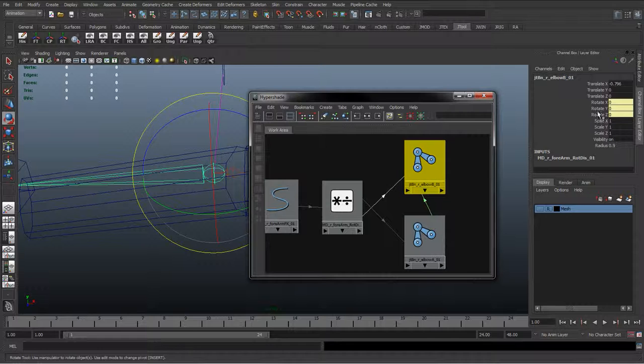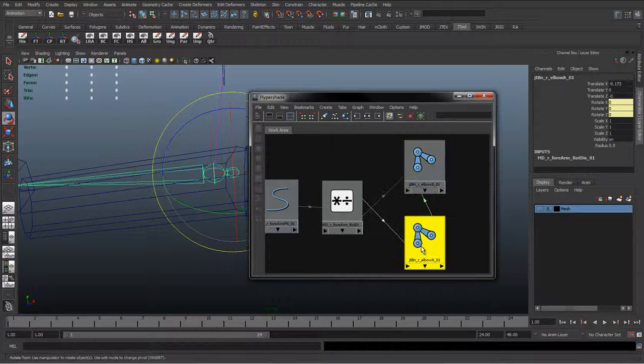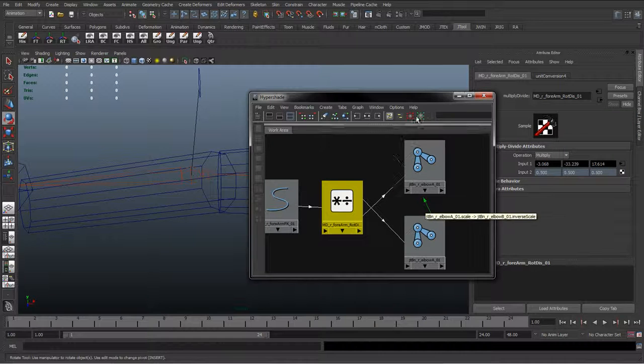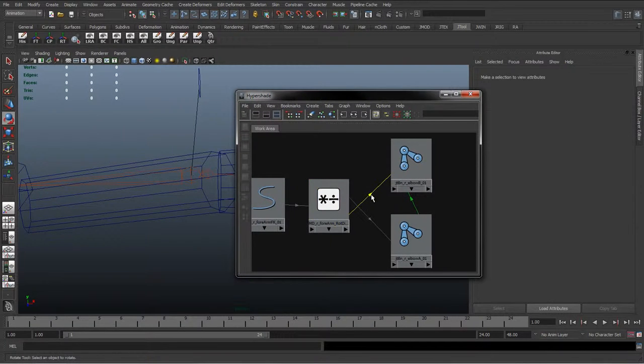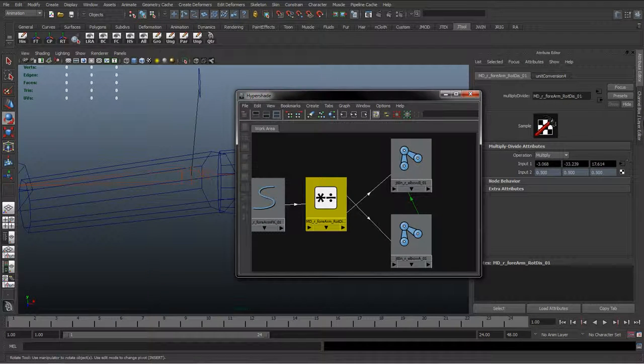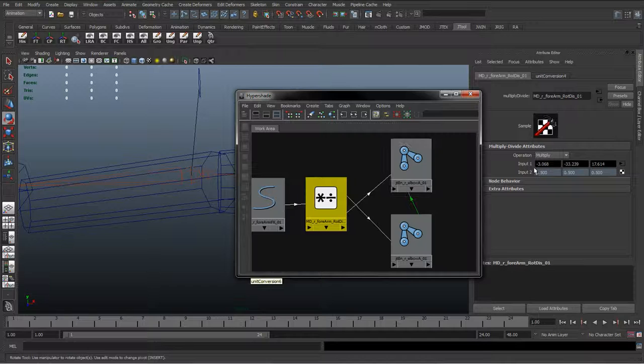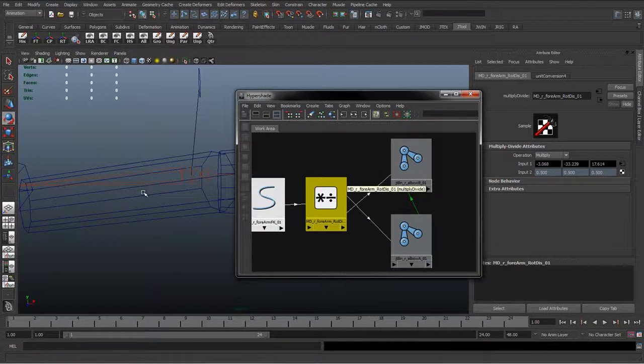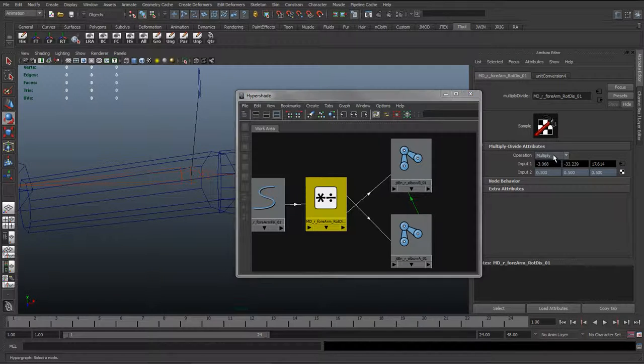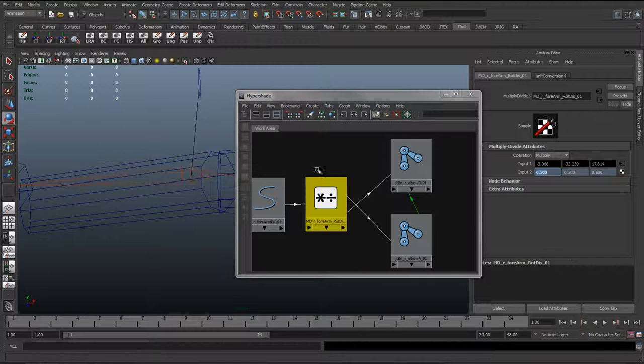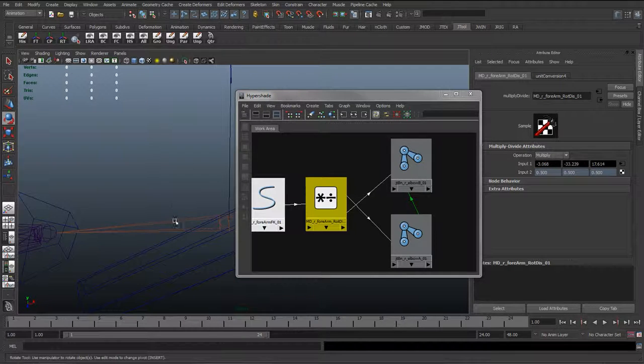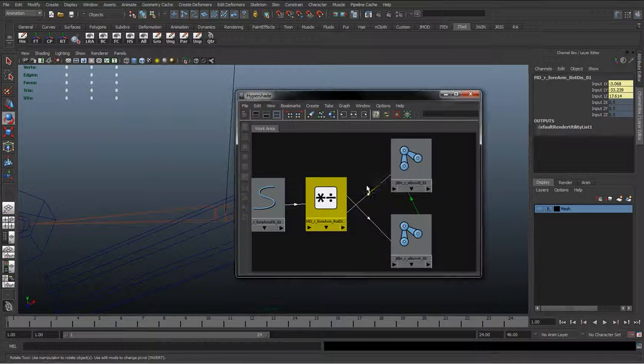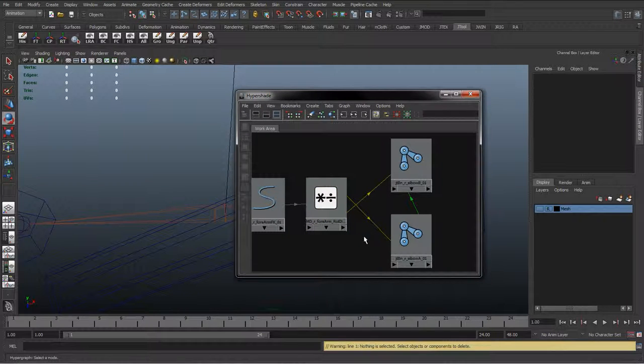If I double click this again, I can't tell too much why it's doing that. I just want to double check everything. The input's coming in correctly, so we're getting the rotate from that control. We are multiplying by 0.5, but somewhere down the line that output isn't coming across.